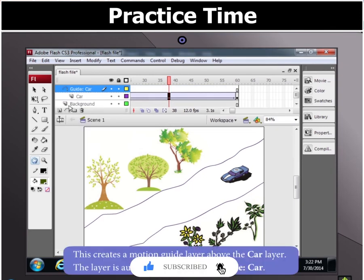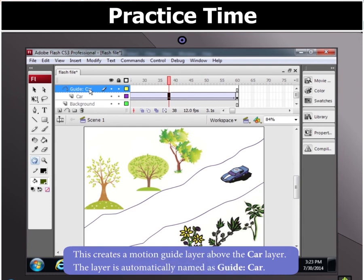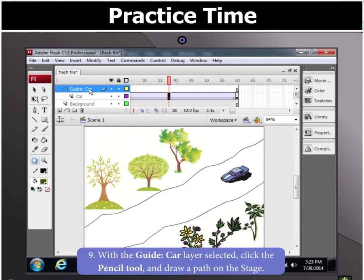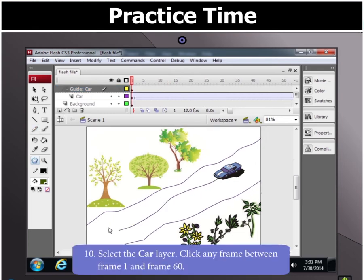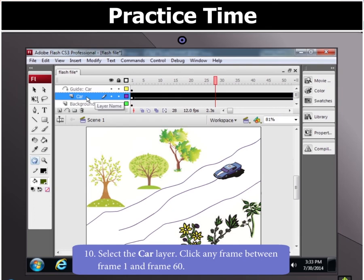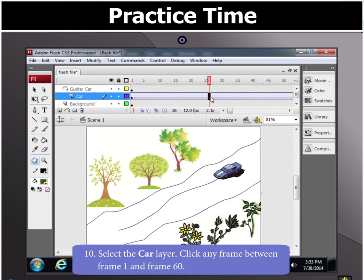The name of the new layer is Guide to Car. With the Guide to Car layer selected, click the pencil tool and draw a path on the stage.